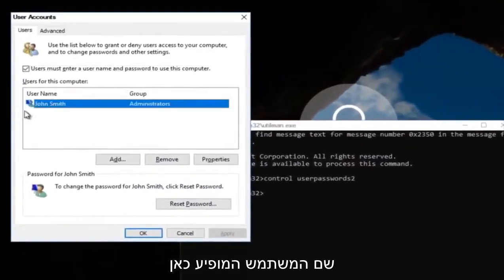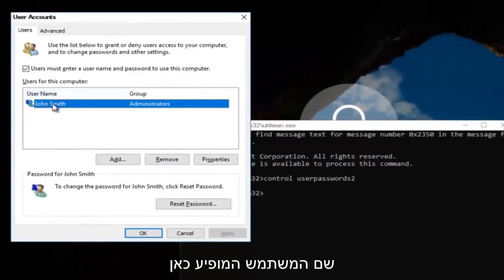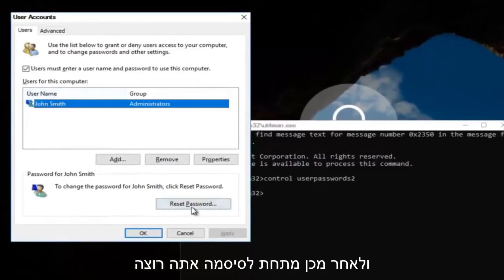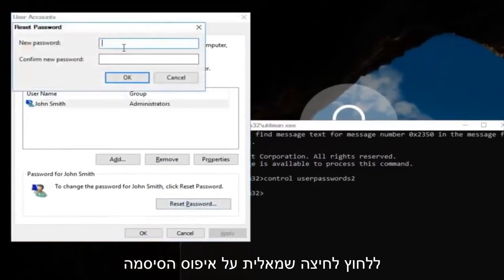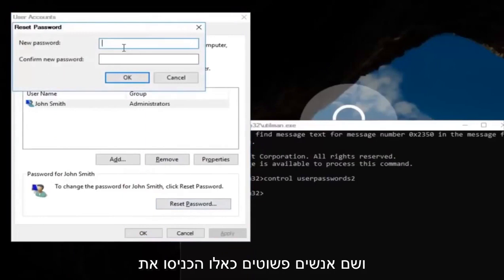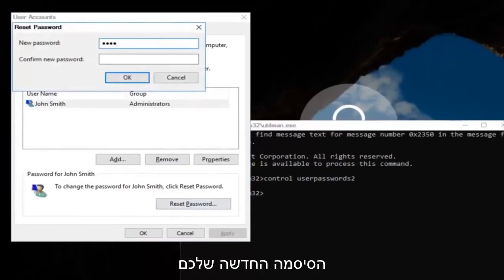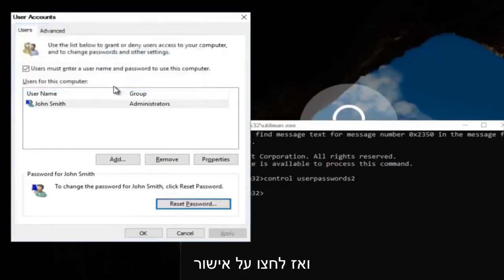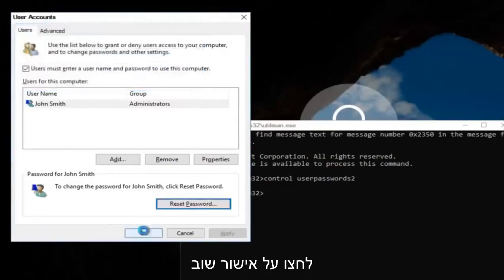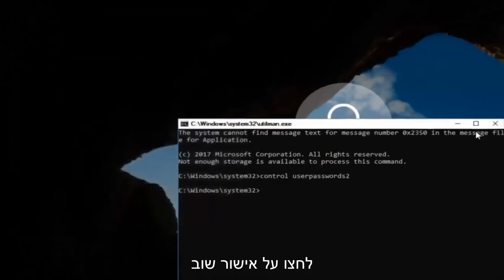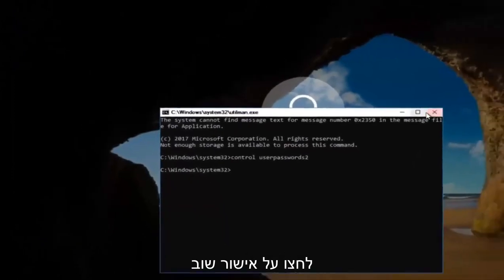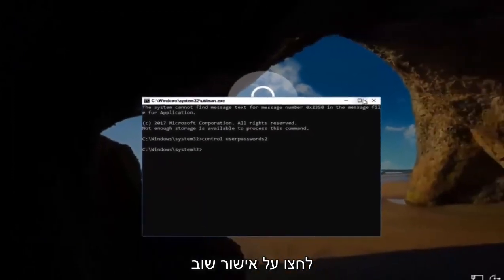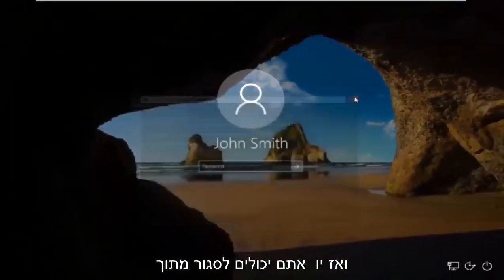Now you want to left click on the username listed here. Then underneath password, left click on reset password. There you go, simple as that. Enter in your new password. Confirm the new password. Click on OK. Click on OK again. Then you can close out of this command line window.